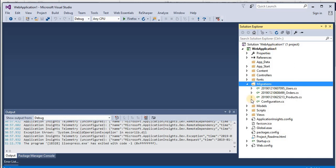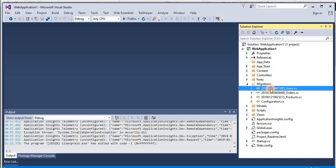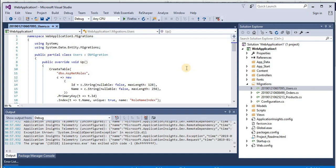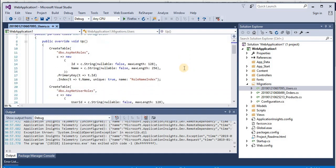Let's expand this migration. So this migration contains the scripts that creates the database in the Code First migration. Since this is Code First approach, we have three migrations. One is users and you can see we have different types of scripts for different tables.